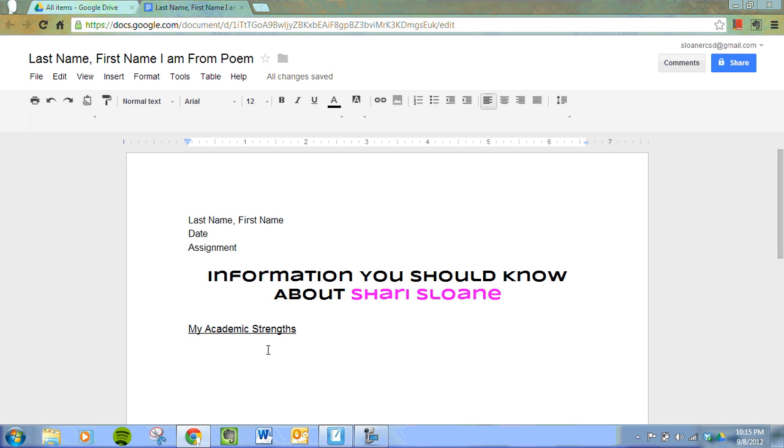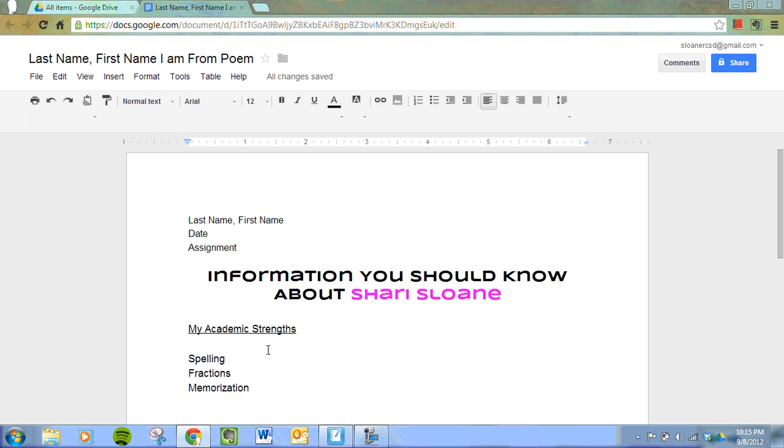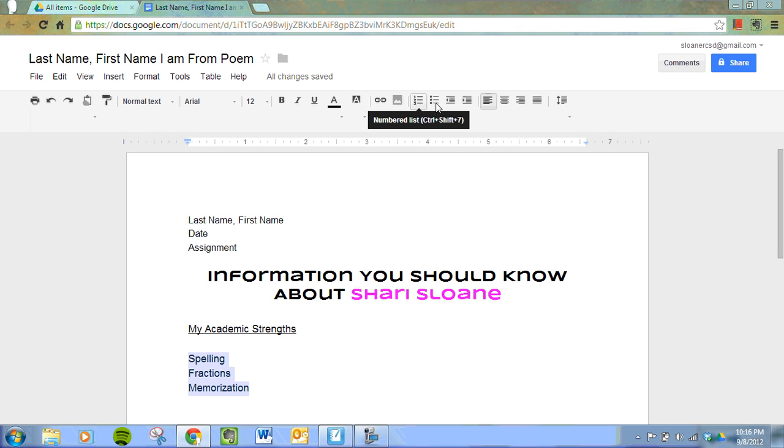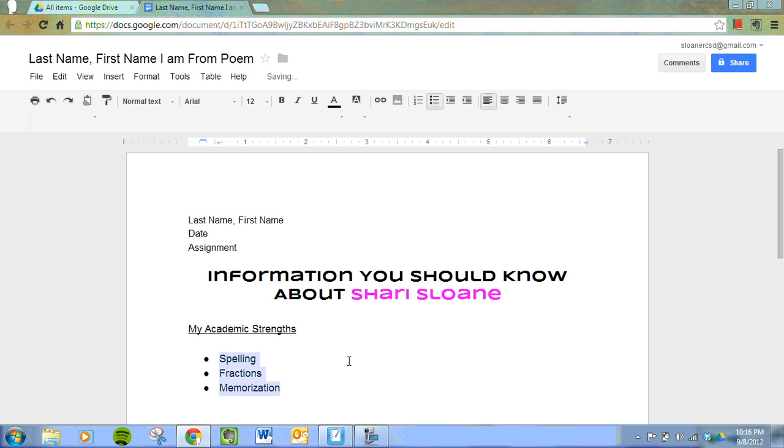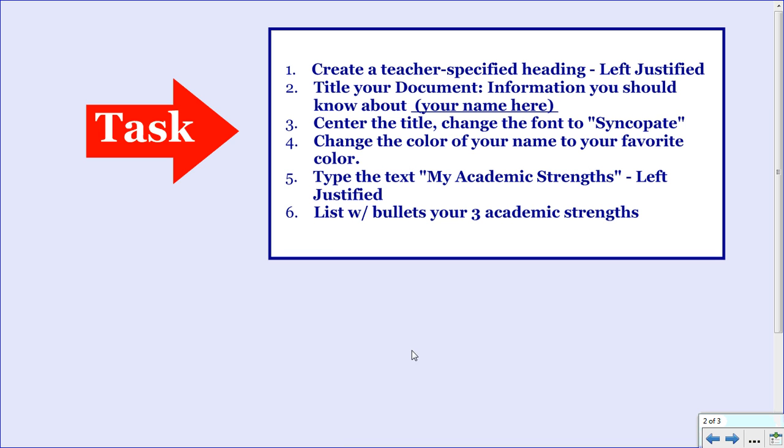Next, type your academic strengths. We want to bullet those. Again, I like to press enter afterward and then do my bulleting for the same reasons as before. Highlight these, and up here we can choose between numbering or bullets. We're going to choose bullets. And we've completed all of our tasks—we've listed with bullets our three academic strengths, which was our last task.